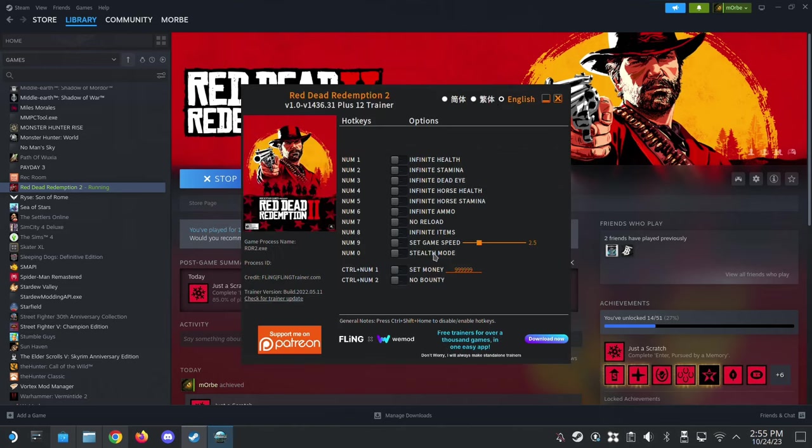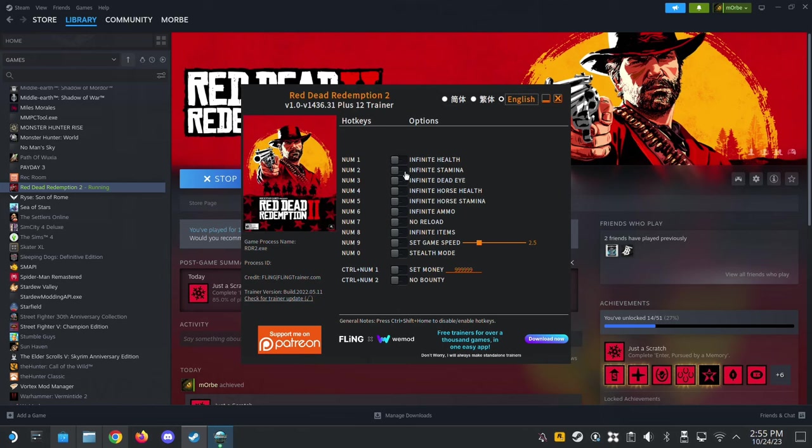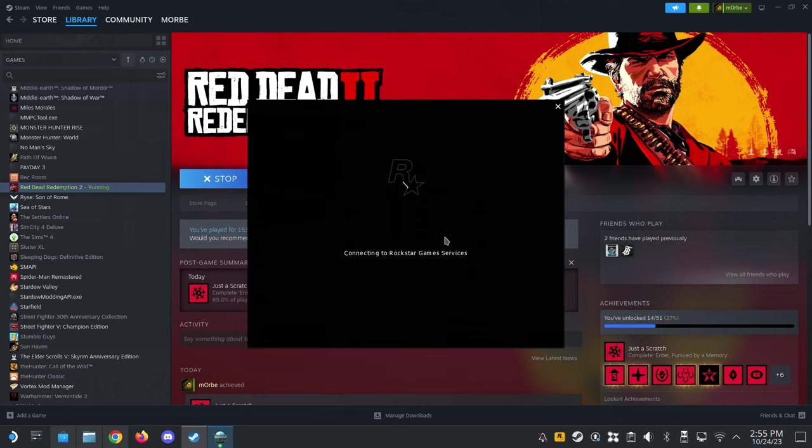Alright, so I'm booted. So you see how the trainer is booted up. Alright, but I can't use the trainer right now. See, game is not detected. You need to launch the game. So the game is booting. So just wait for the game to boot up before you can use the trainer.